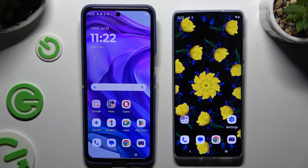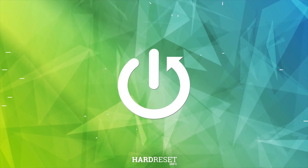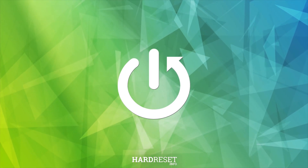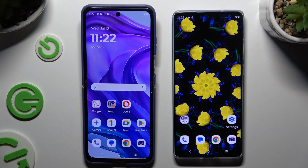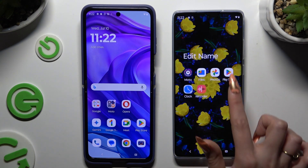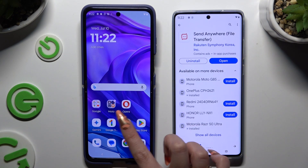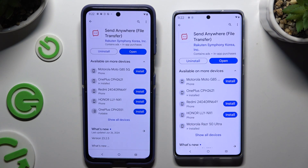Today I would like to show you how you can transfer files from an Android device to Motorola Moto G85. Begin by opening the Play Store on both devices and getting the app Send Anywhere.